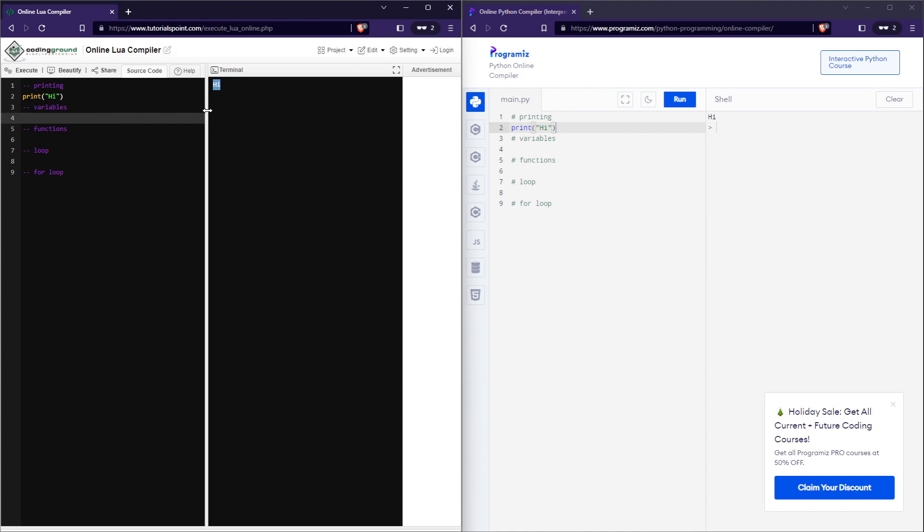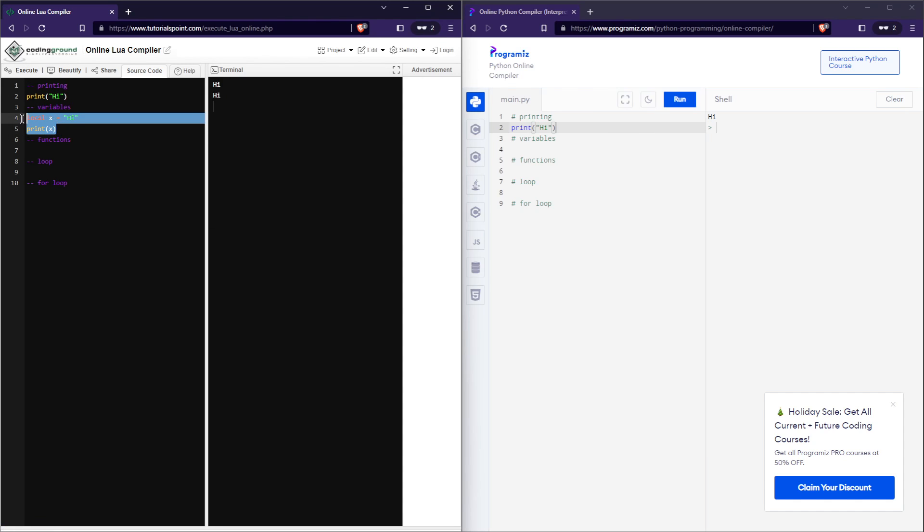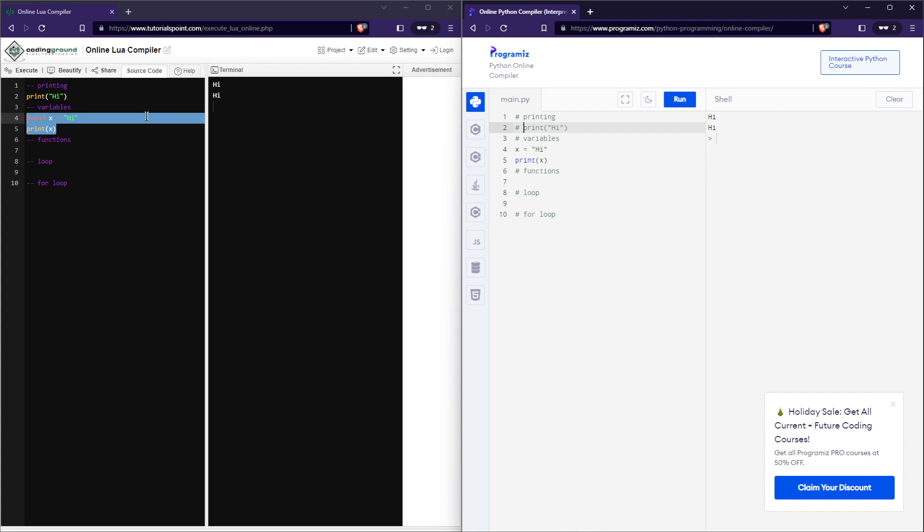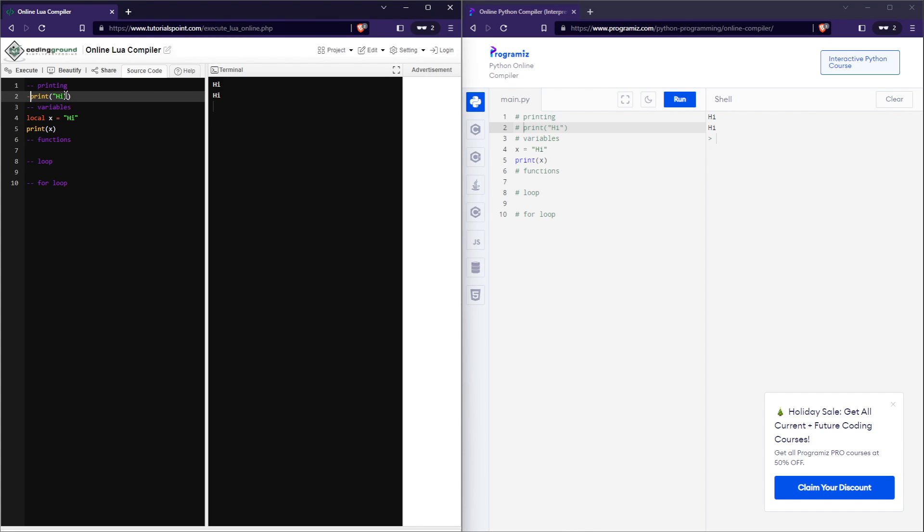Now we're going to move on to variables. So on Lua, we type local x equals i, and then I can print x, so just print x just like that. I can execute that and it works. However, on Python, this doesn't work because I don't think local is even a thing. So I'm just going to get rid of local and that should be it. There we go, it works. I'm also going to comment out this code with a hashtag. On Lua, we use two dashes to comment out code, just a small difference.